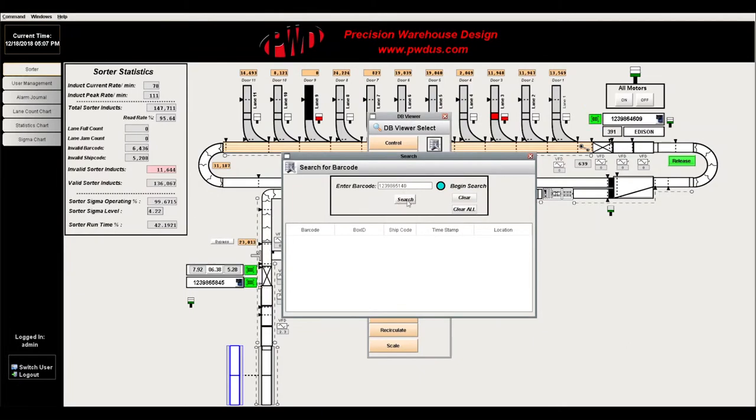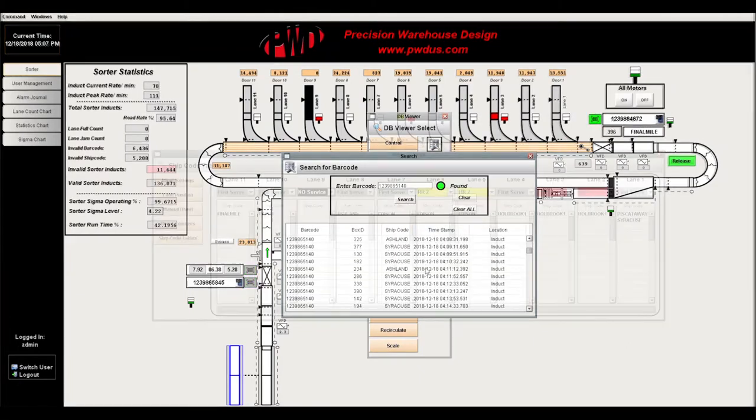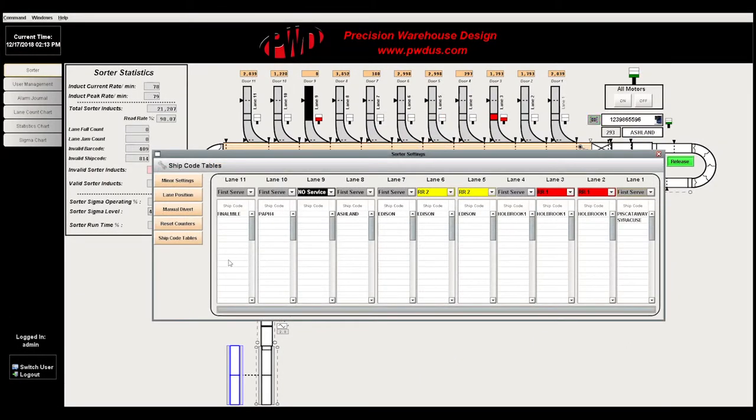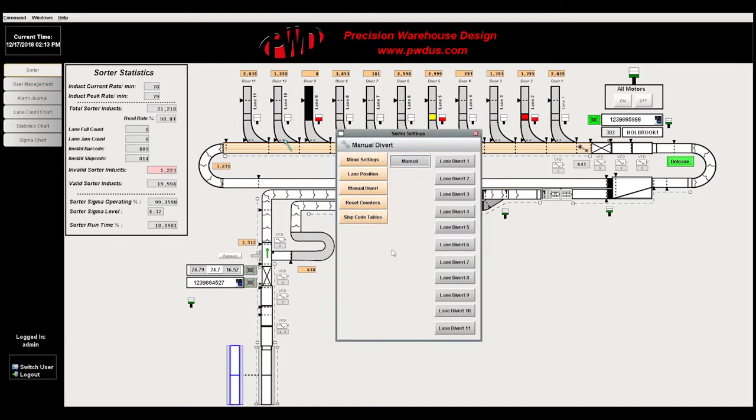The user can also search for a specific package. The reset counter resets all statistical data in the system. Manual diverts can be used by technicians to test and see if a specific divert is working properly.